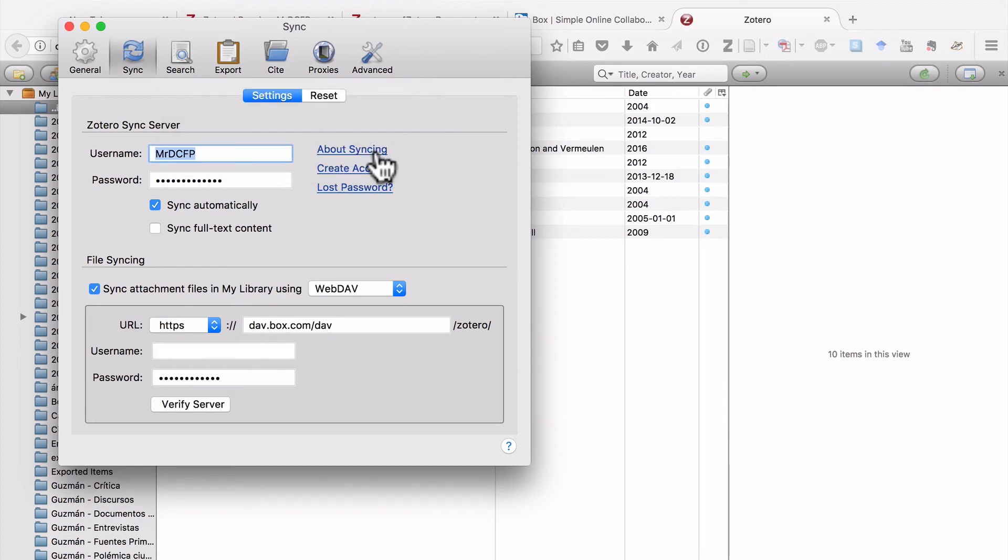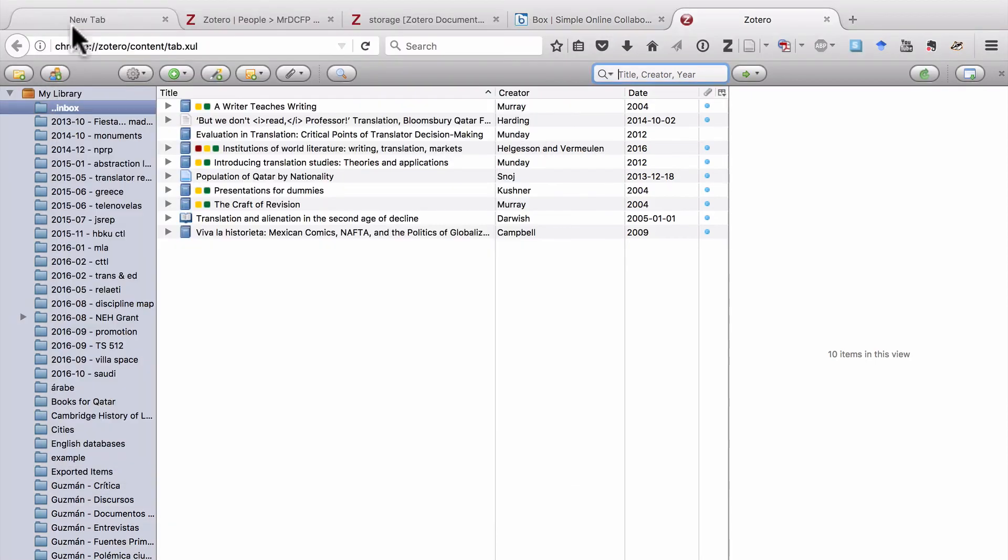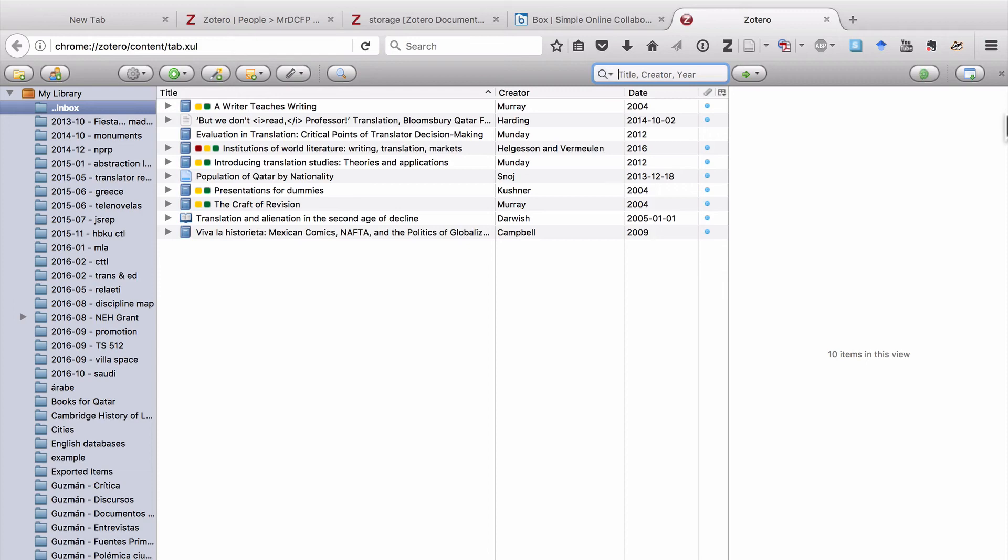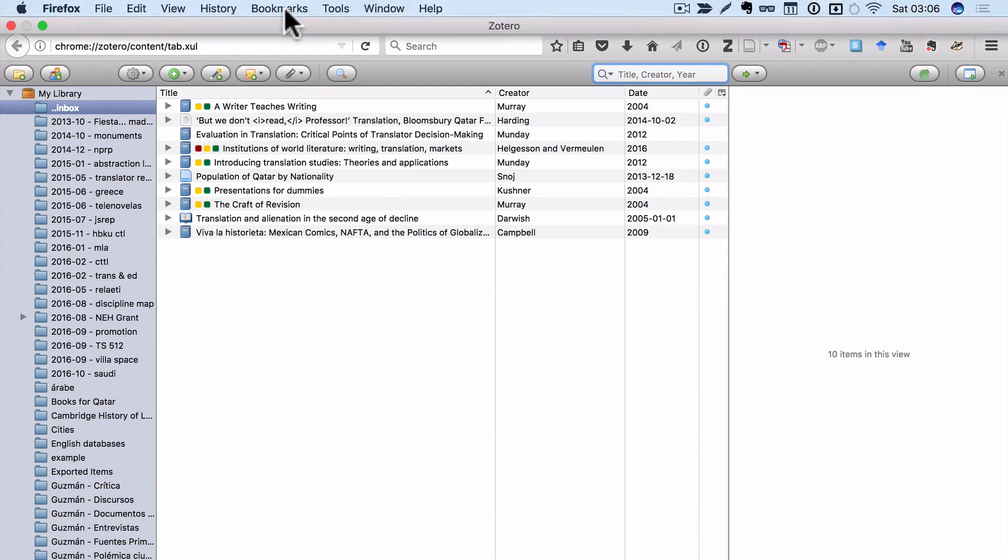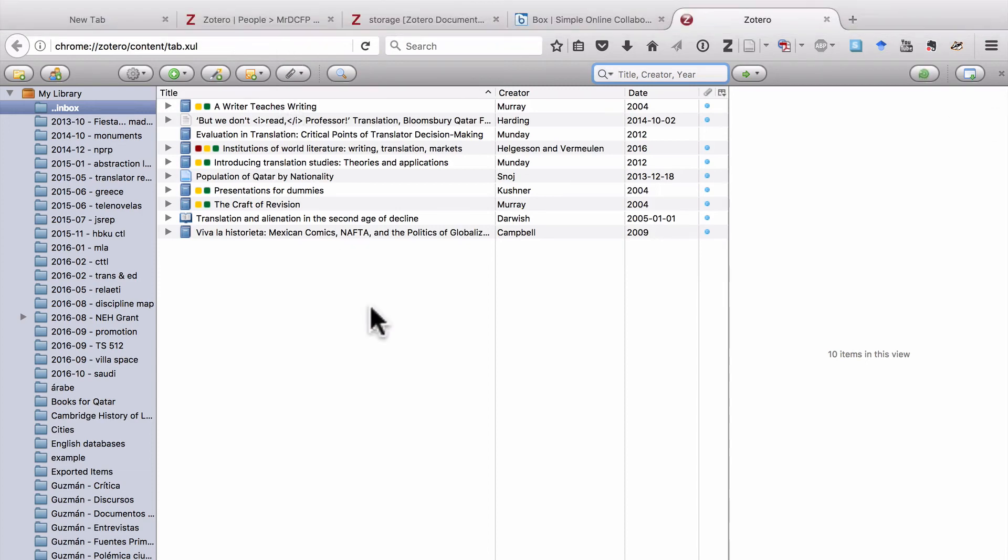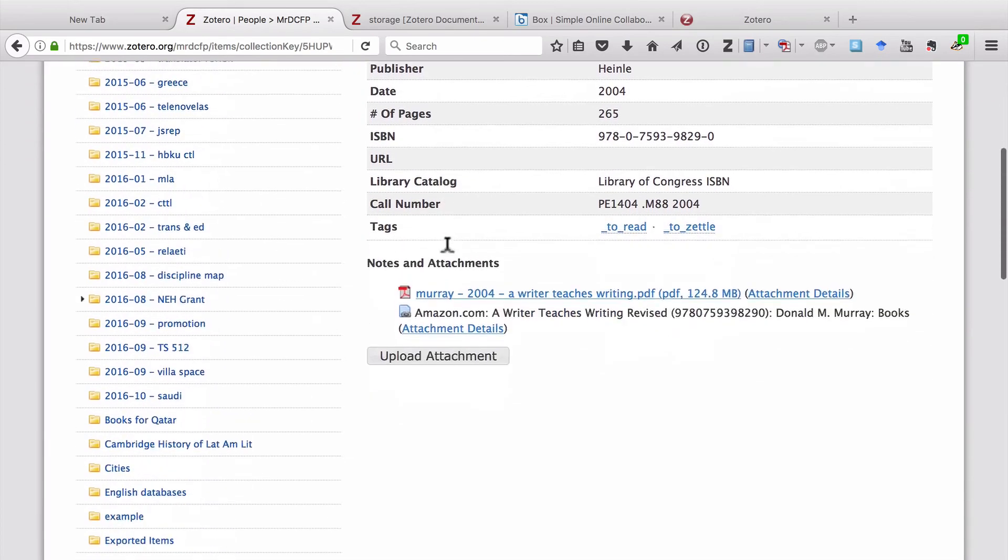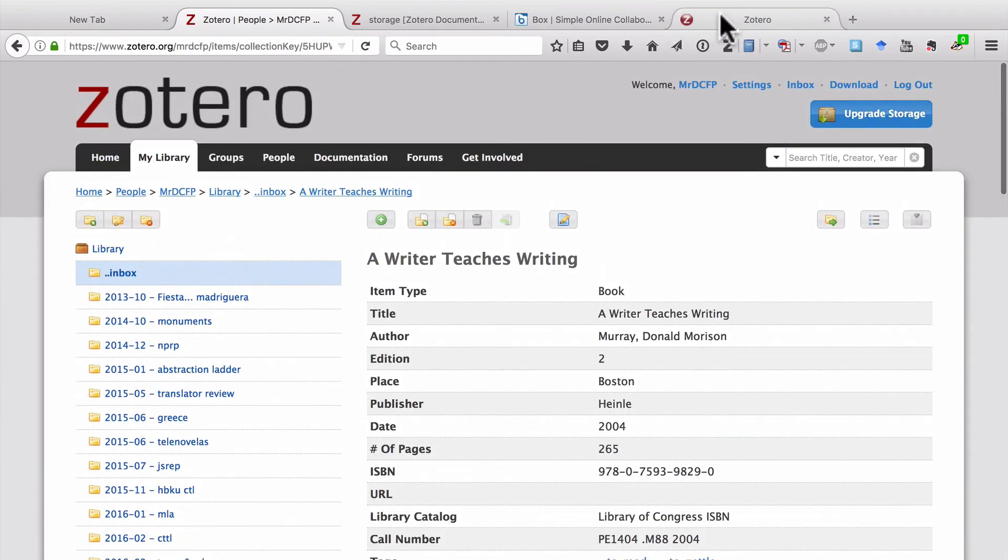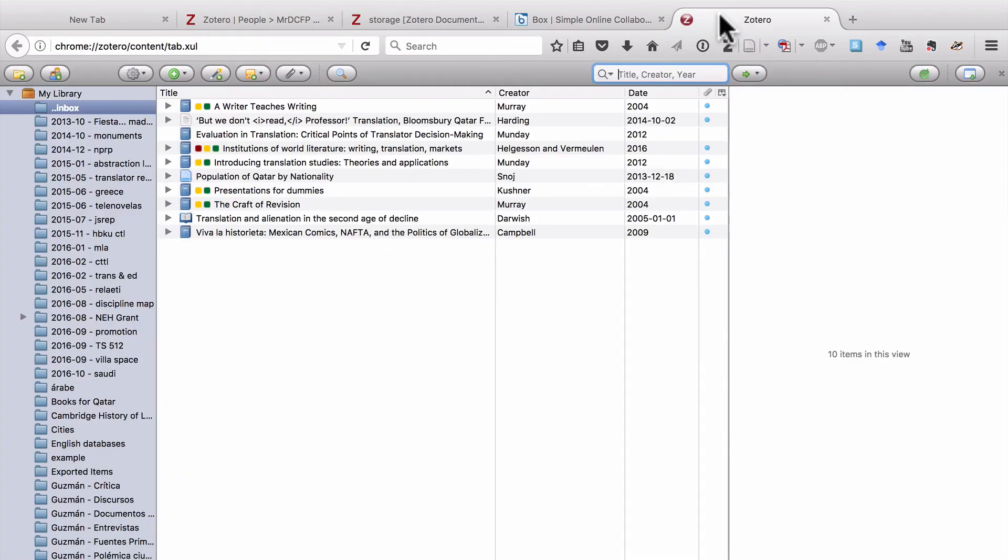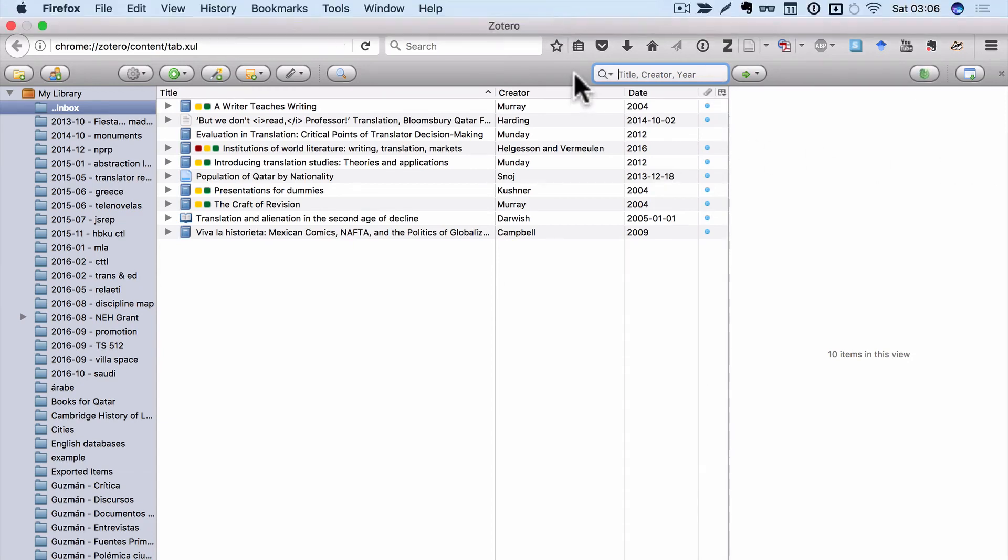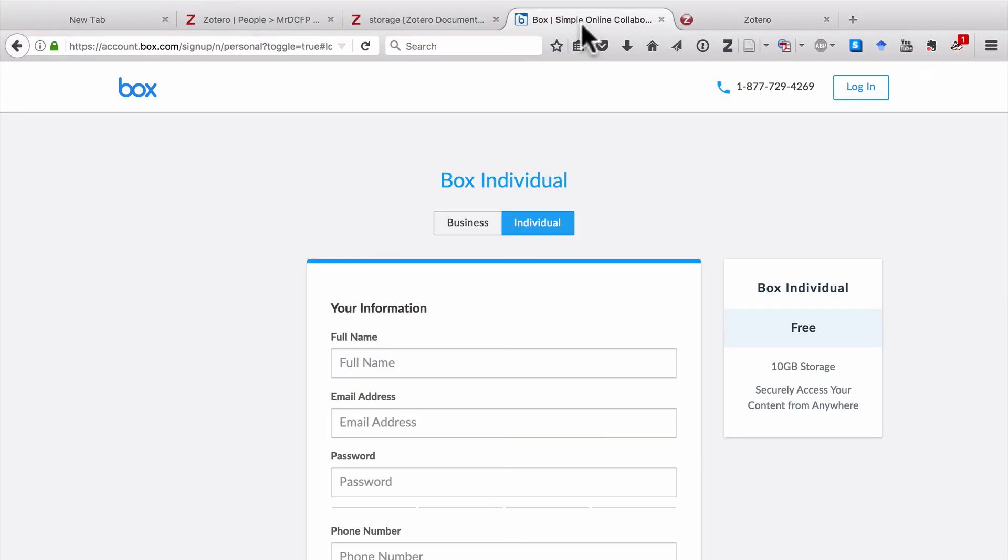So let's close that. And then, once you've set up your WebDav, again, you can sync. And what this means is that all of the metadata, all of the information about all of the items in your library is still here on the Zotero site. But all of the files are actually stored in another place, in box.com.